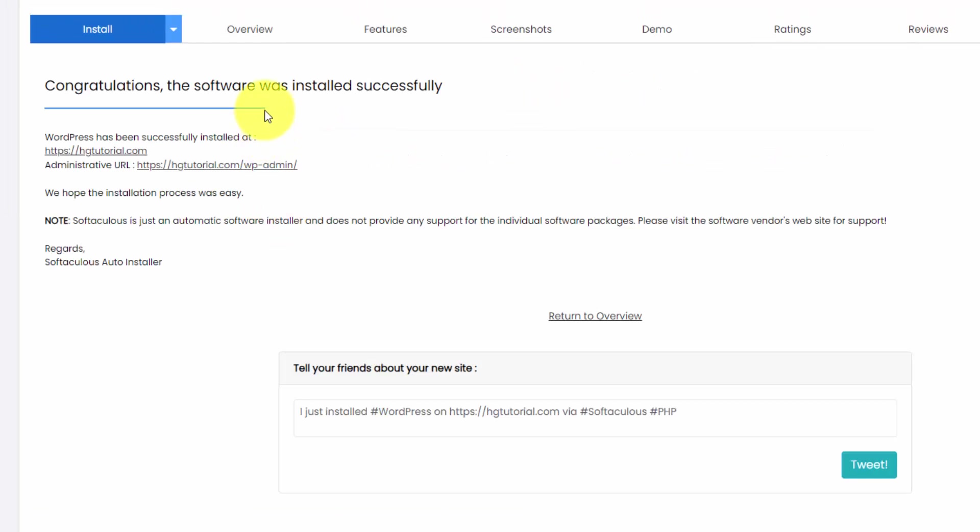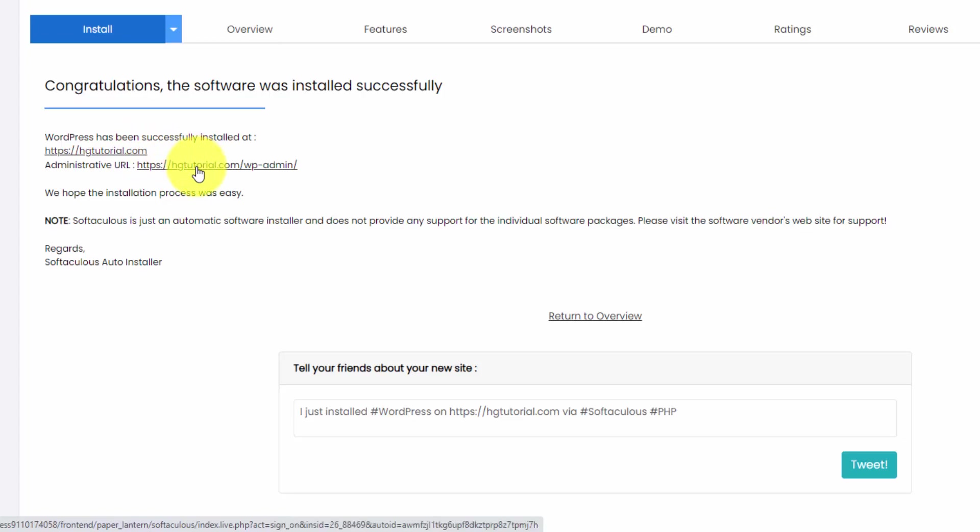And we got our congratulations message along with the URLs that we can access our new WordPress website along with a login screen to edit our website. So let's check it out. Let's go to our homepage and we'll log into WordPress as well.